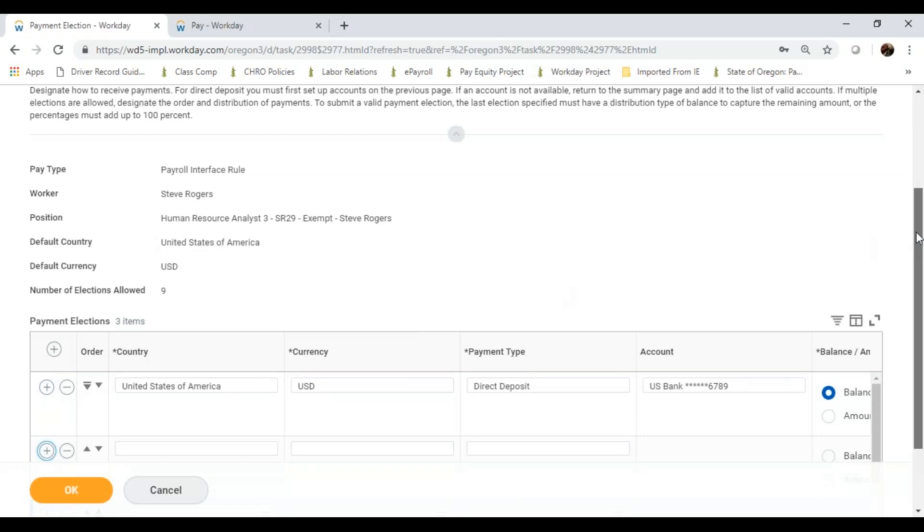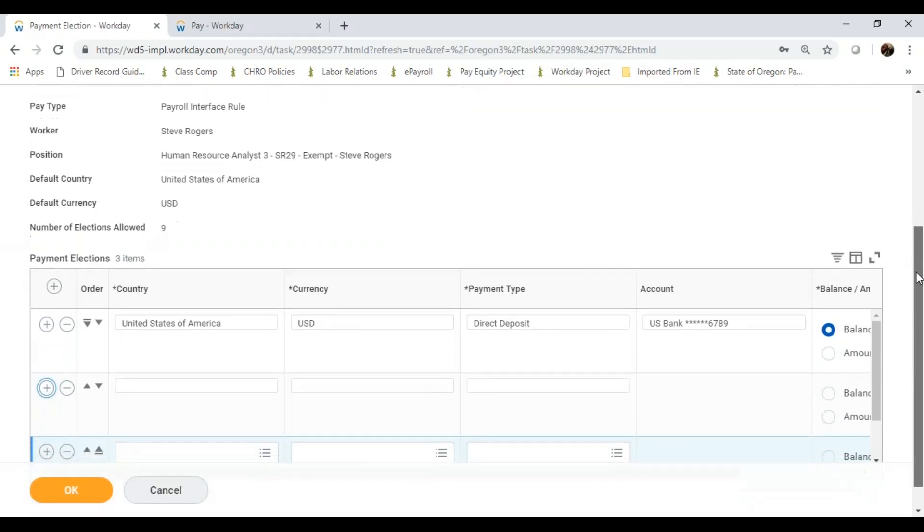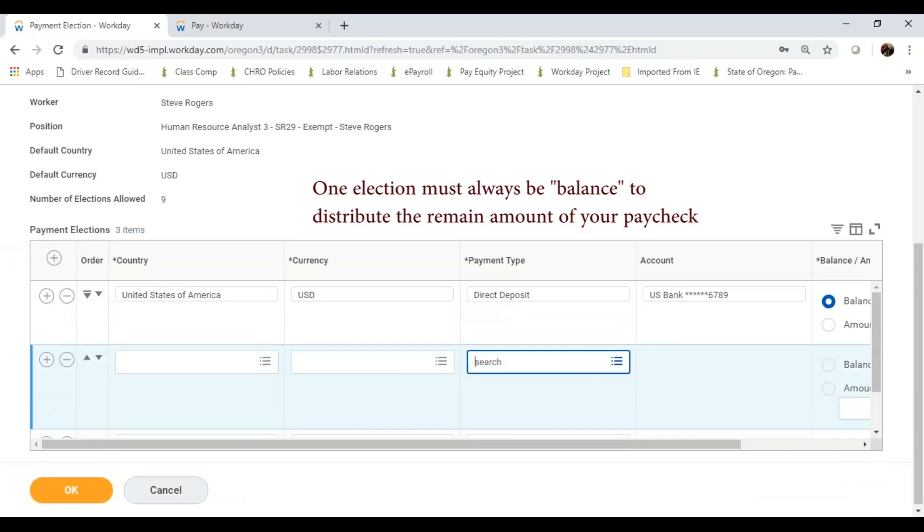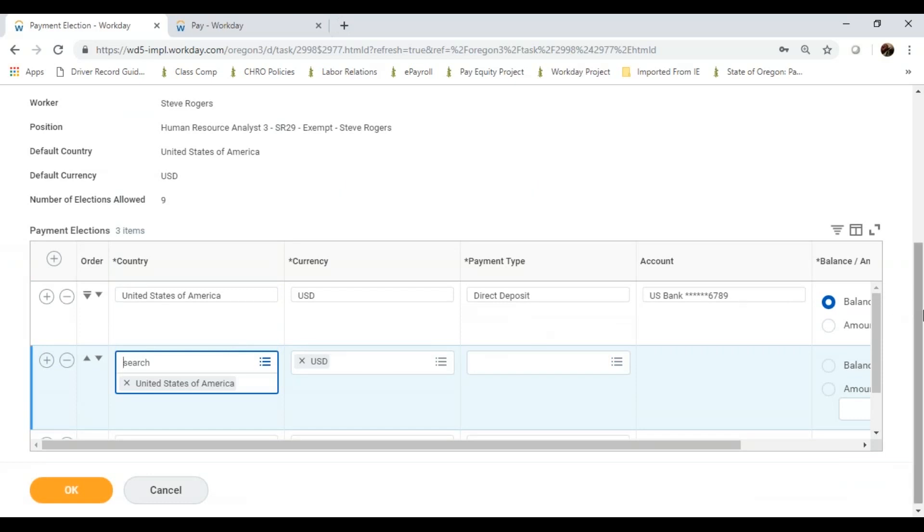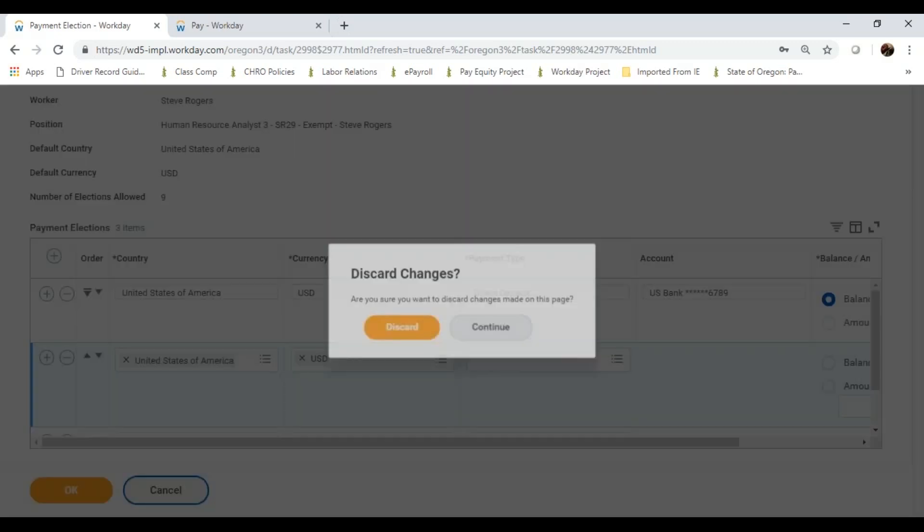Those payment elections would show up on the bottom of my screen. And I can verify that I do indeed have the full balance going to that account. And again, always, if needed, change my payment elections or accounts. We are simply completing the direct deposit form in an electronic format through Workday.